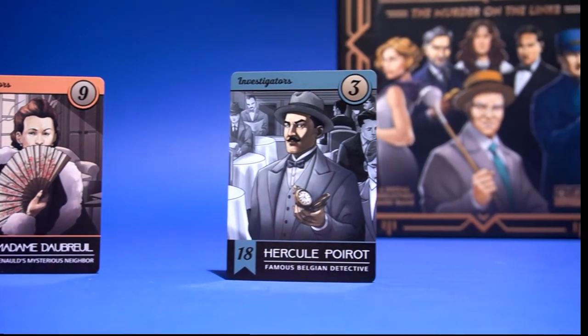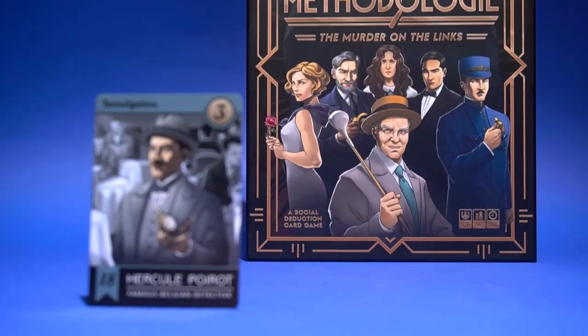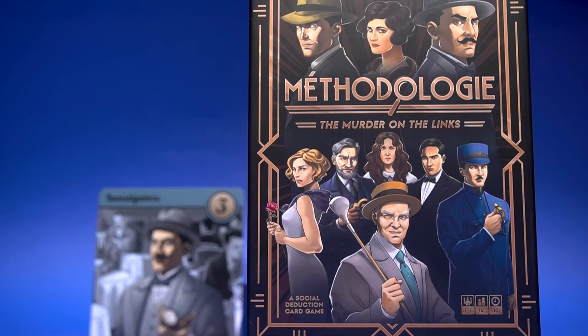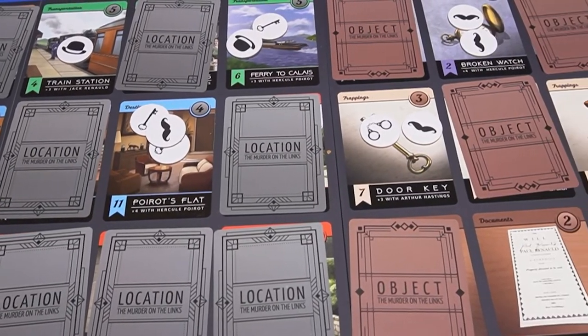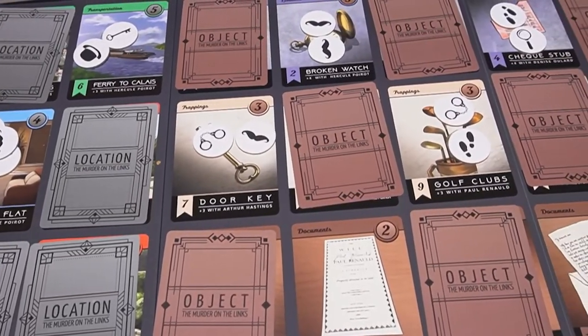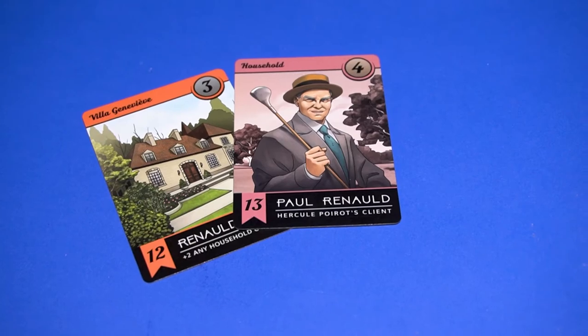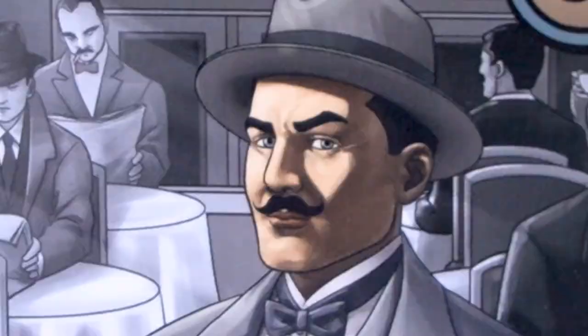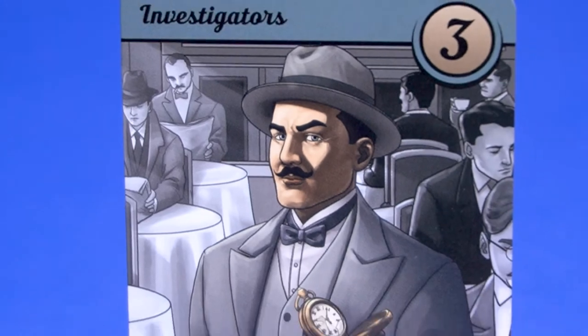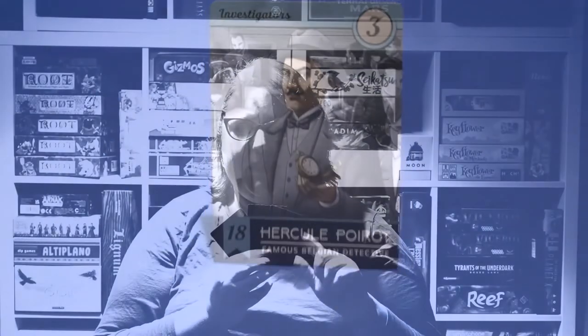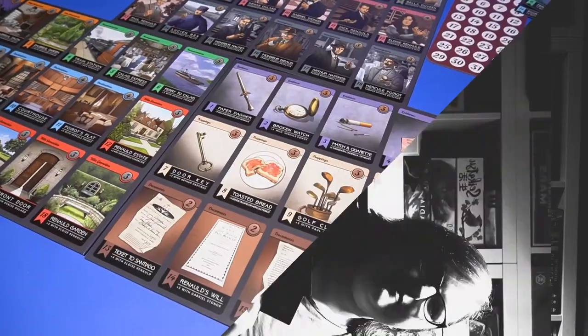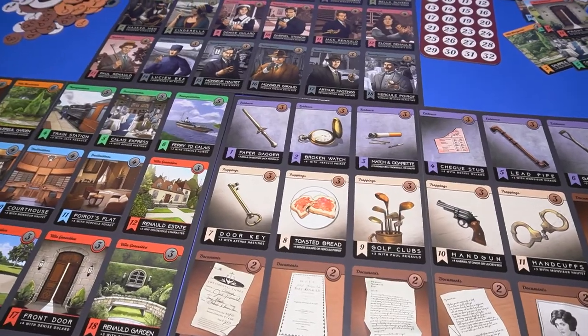There's been a murder, and it's up to you to solve the mystery. Interrogate your friends and use your deductive skills to unearth the location, the weapon, and the killer, while also keeping your cards to your chest to become the winner. Do you think you have what it takes?